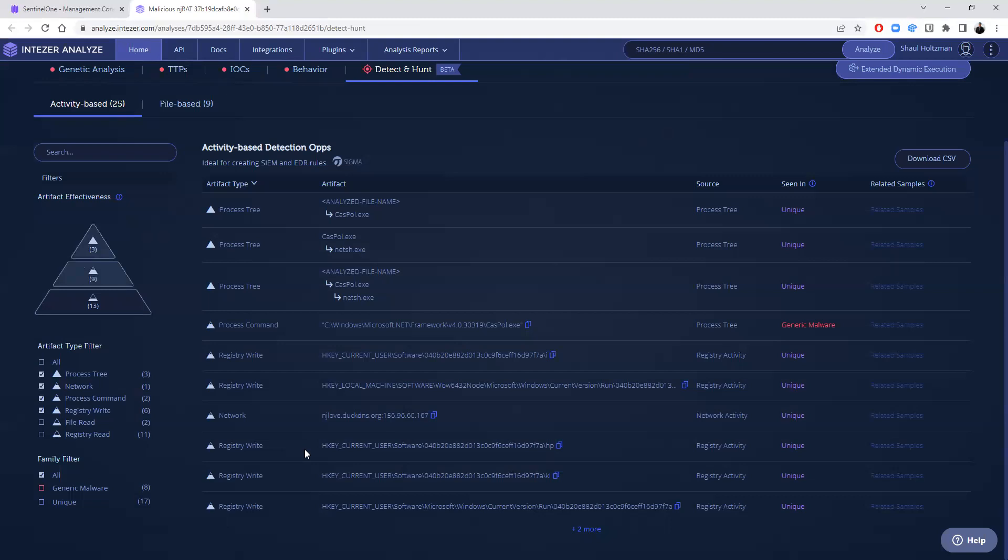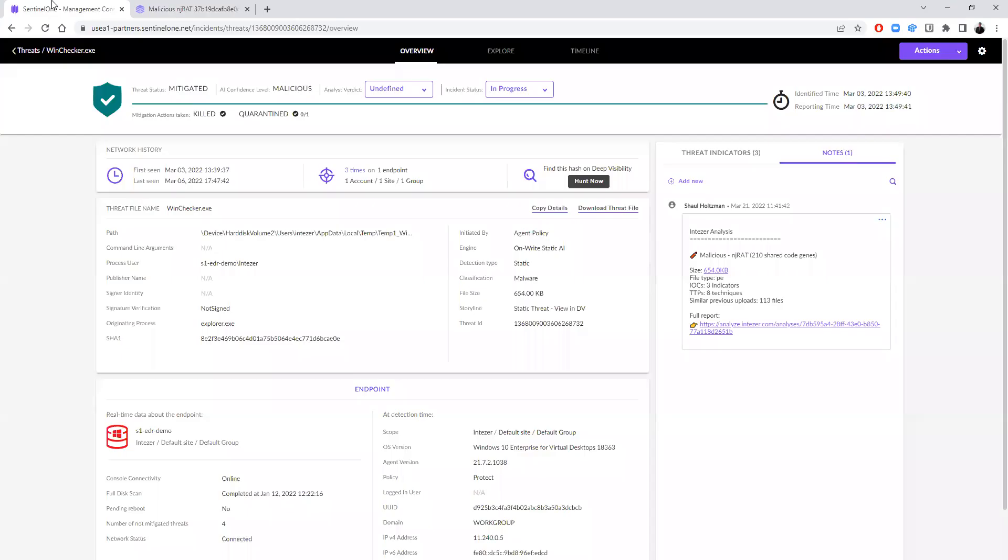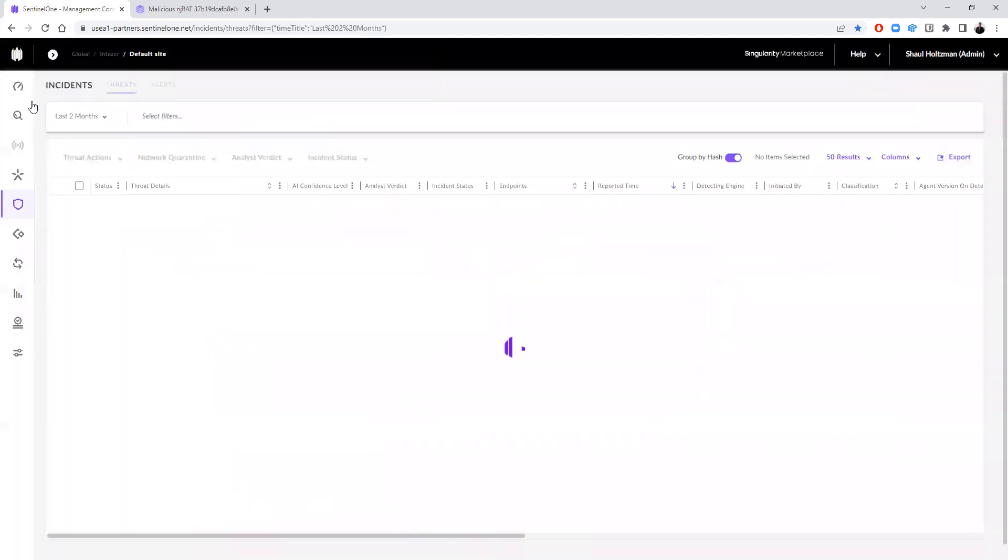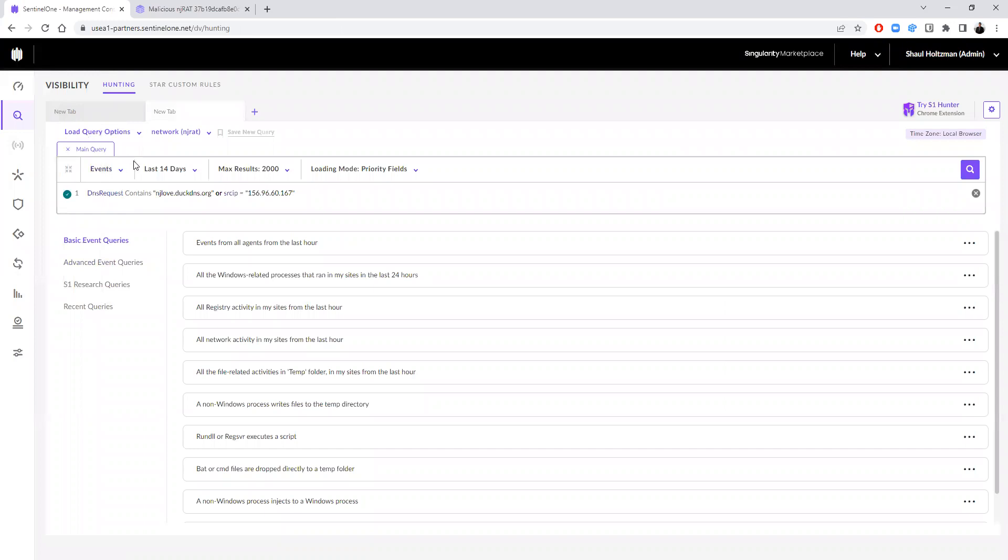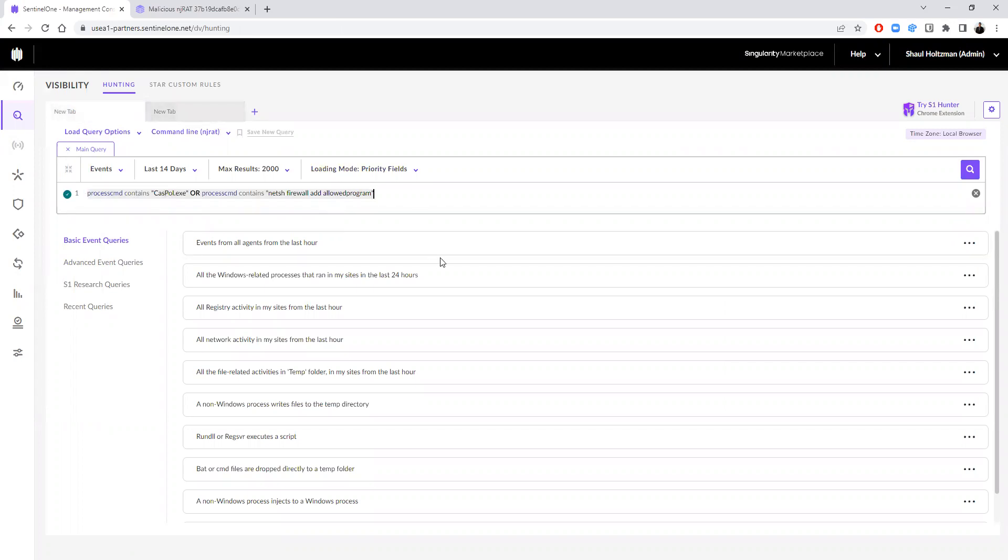All of these artifacts can be searched and queried using Sentinel-1. So I can go back to the deep visibility feature, and you can see already that I have here queries related to the network data and related to the command line. And, of course, I can generate additional queries related to other artifacts as well.